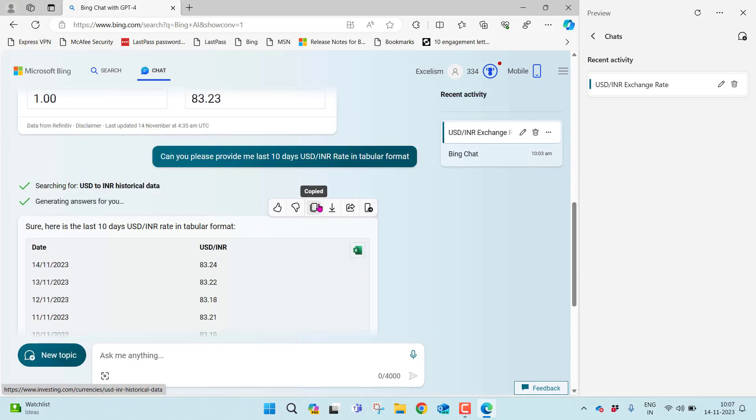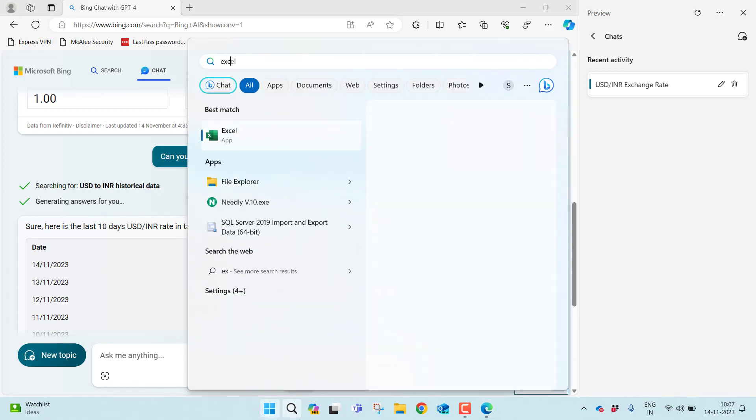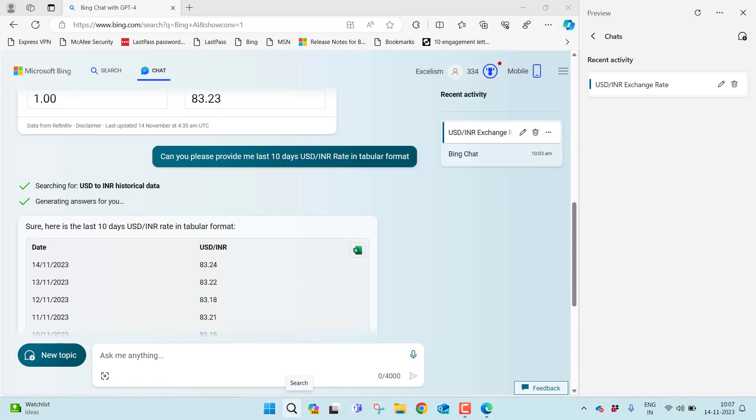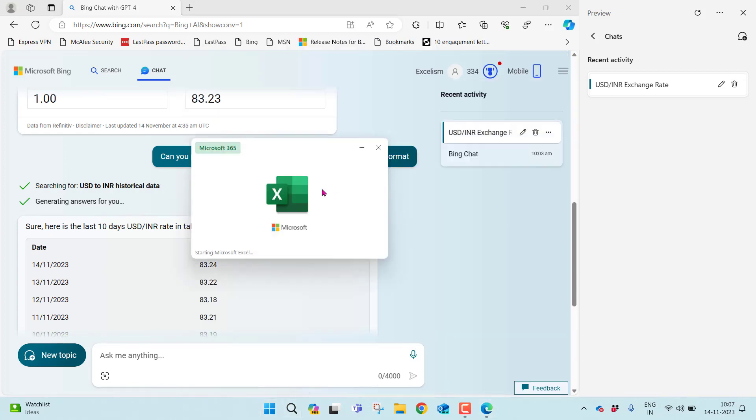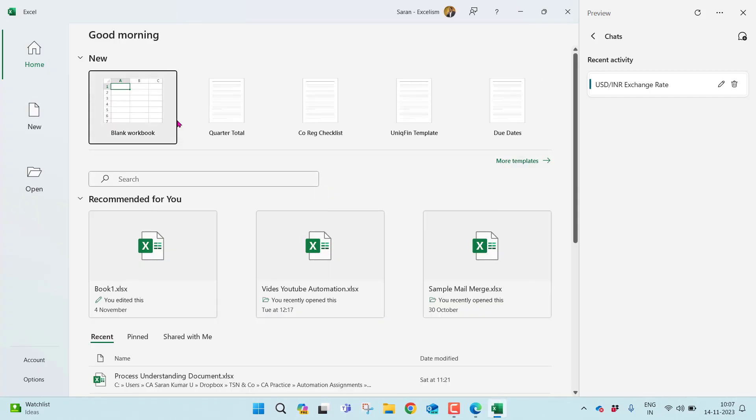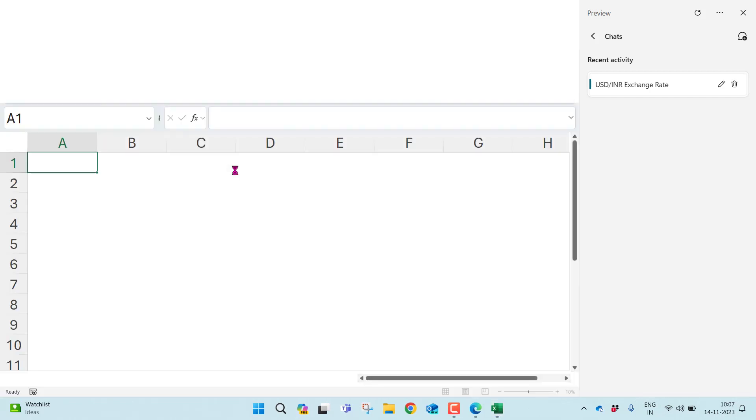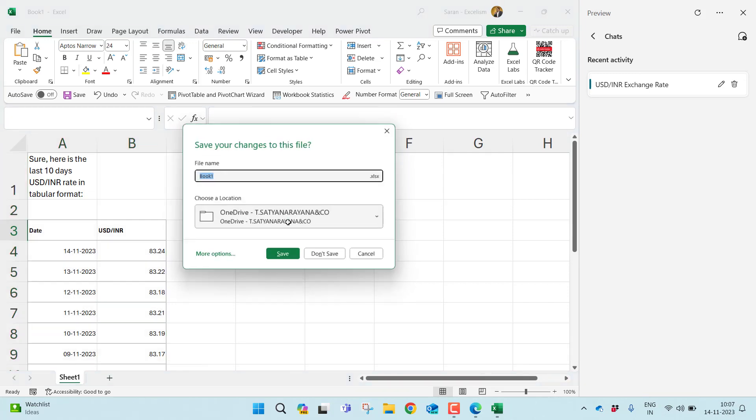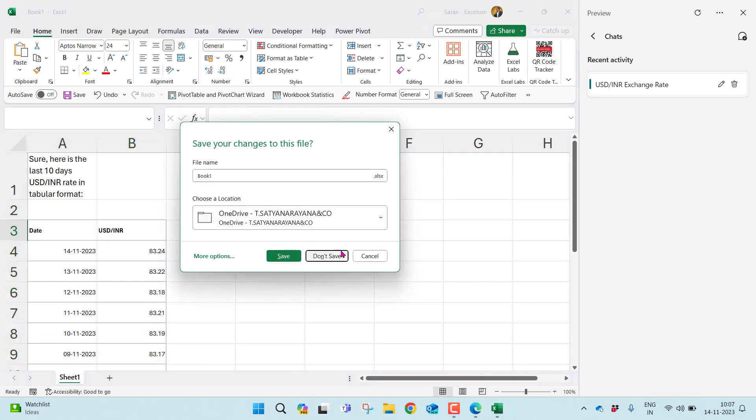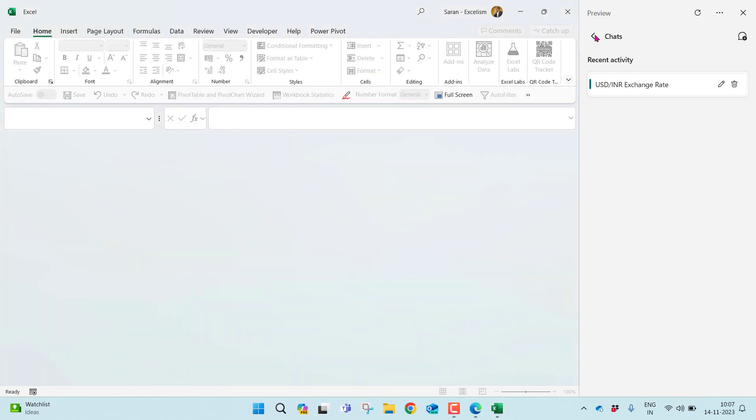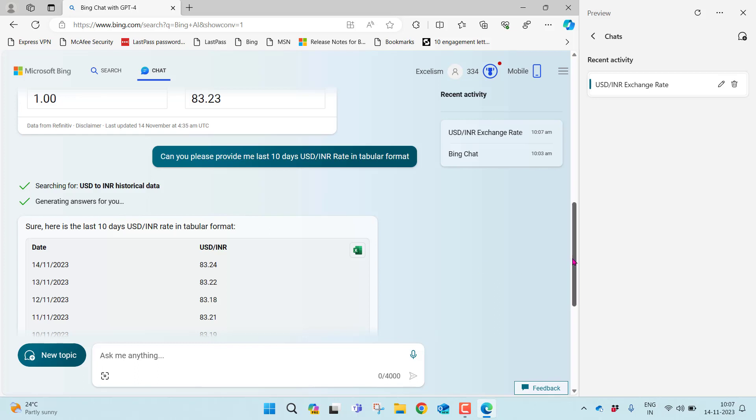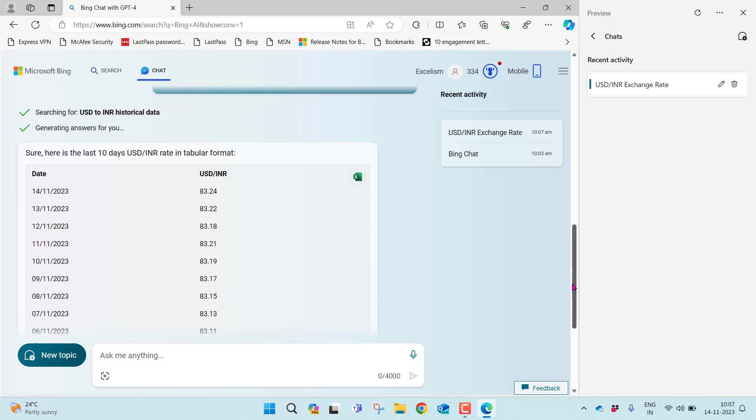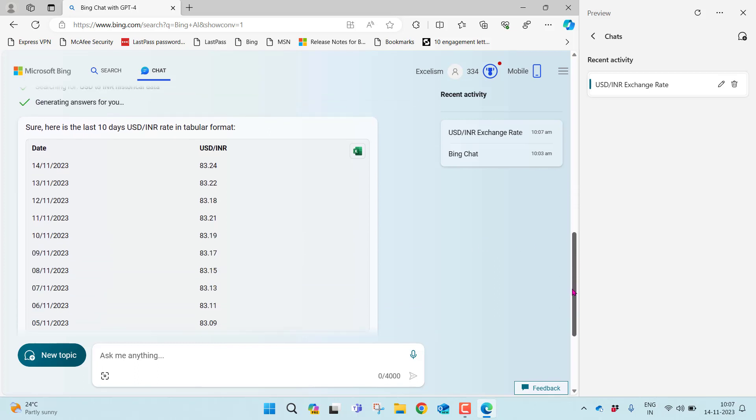Earlier I used to copy this and open any Excel file and paste it. Even after I paste, I must need to do some formatting adjustments to fit it into proper tabular format. Instead of doing this, let me close this file without saving.